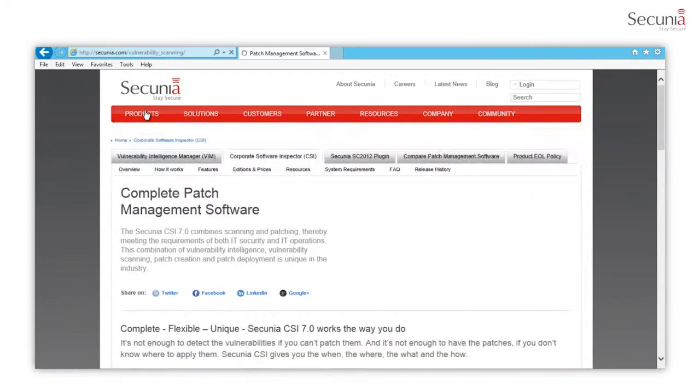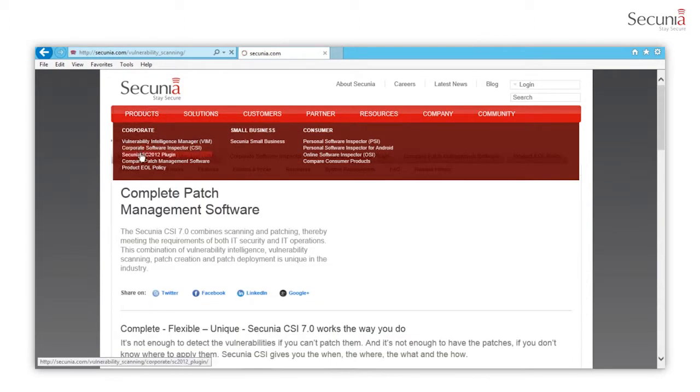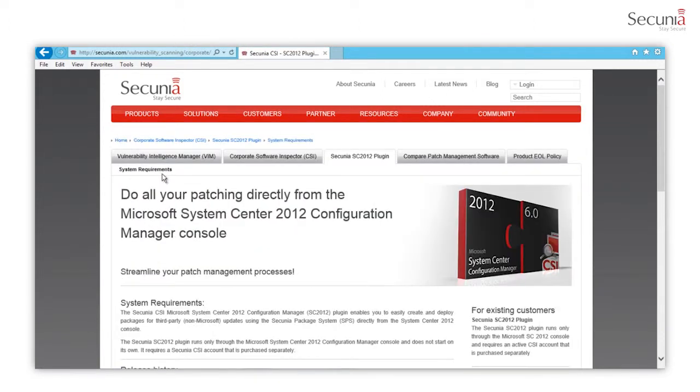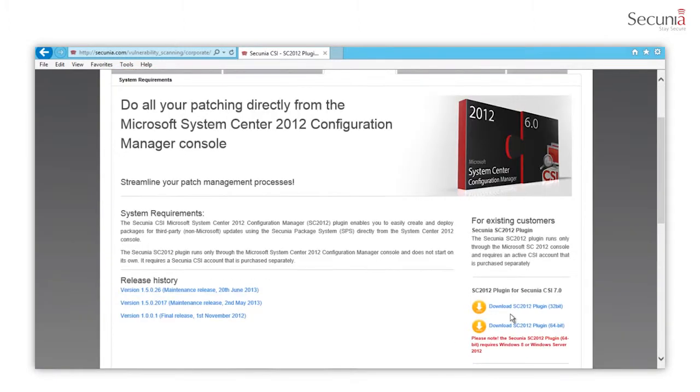Download the installer from Secunia.com. Go to Products, Secunia SC2012 plugin, and navigate to the System Requirements tab.